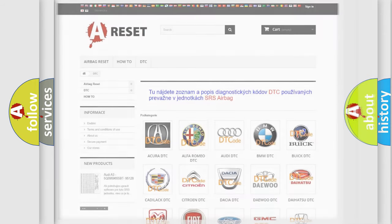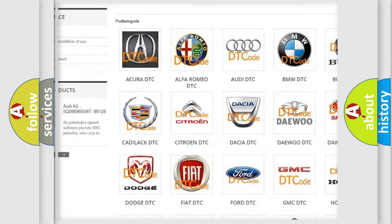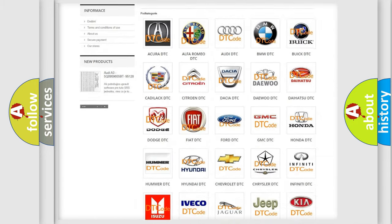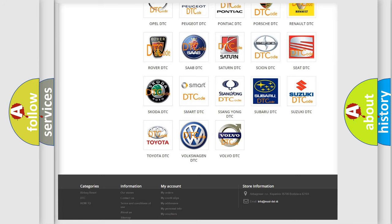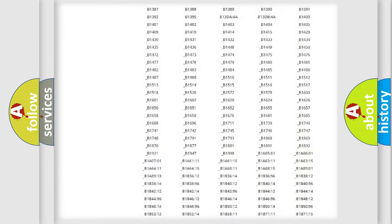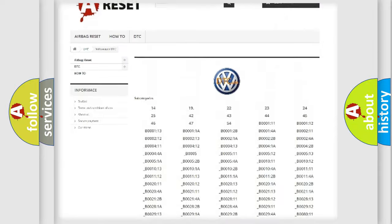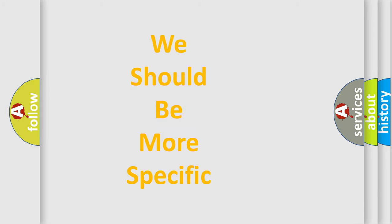Our website airbagreset.sk produces useful videos for you. You do not have to go through the OBD2 protocol anymore to know how to troubleshoot any car breakdown. You will find all the diagnostic codes that can be diagnosed in Volkswagen vehicles, along with many other useful things. The following demonstration will help you look into the world of software for car control units.